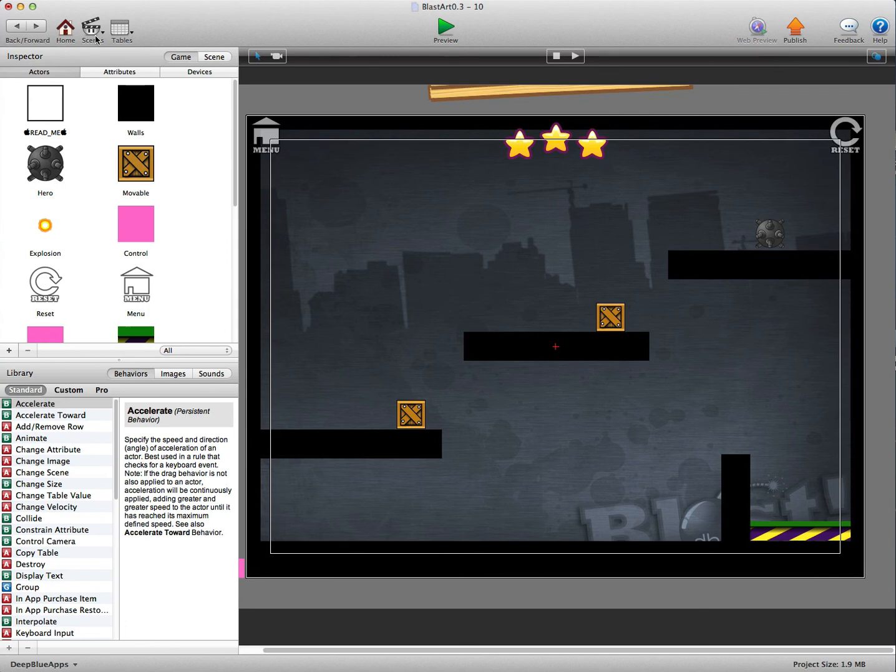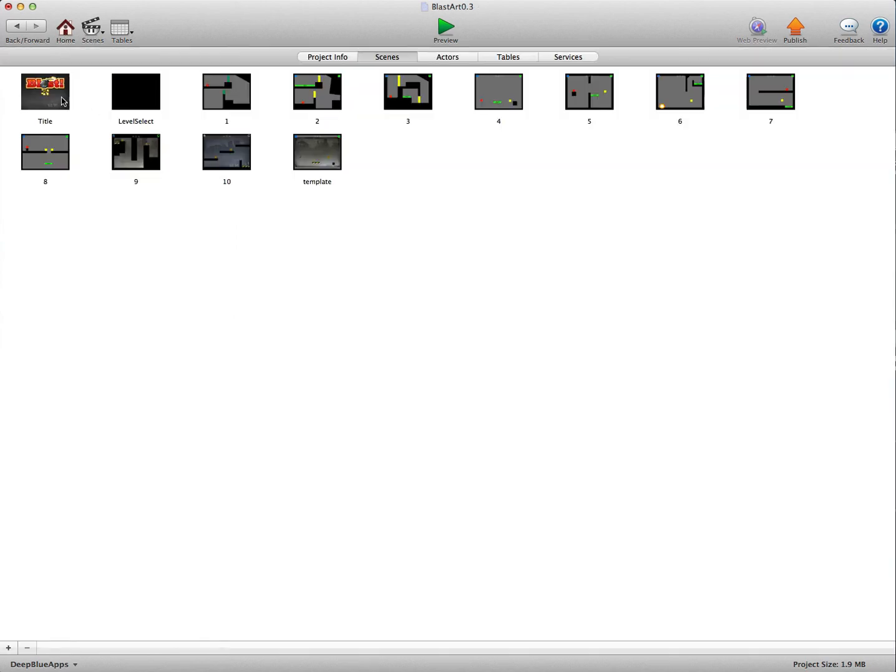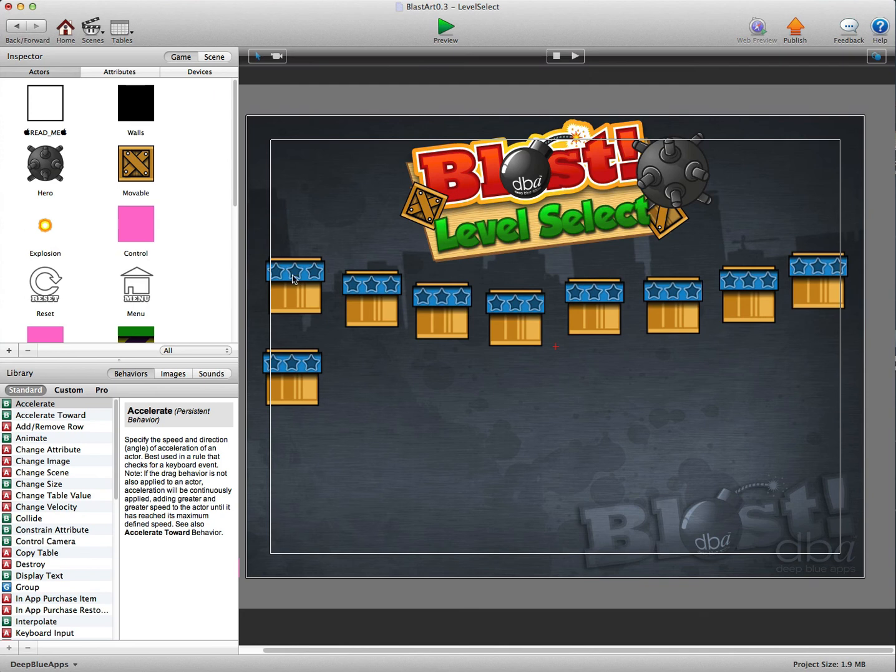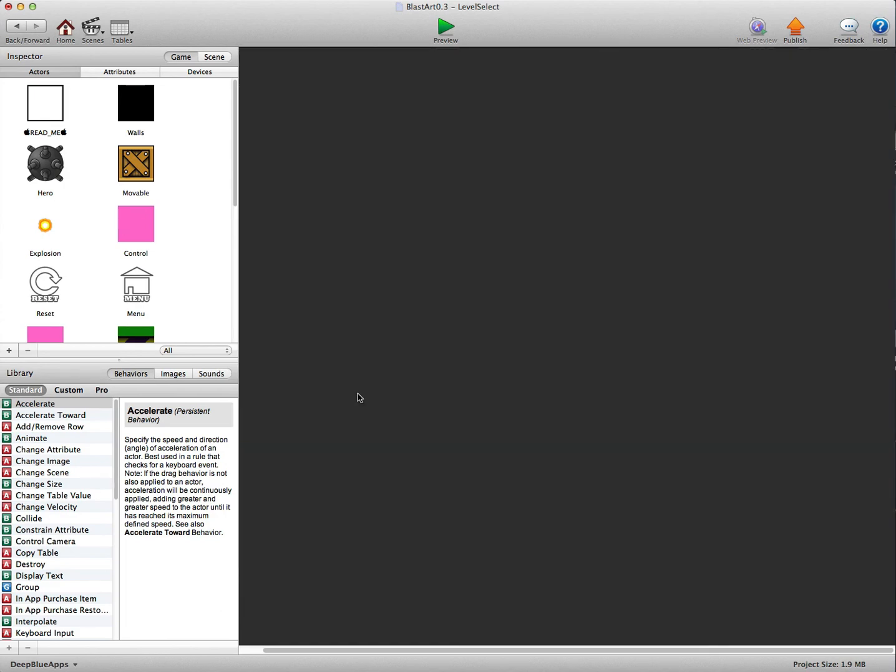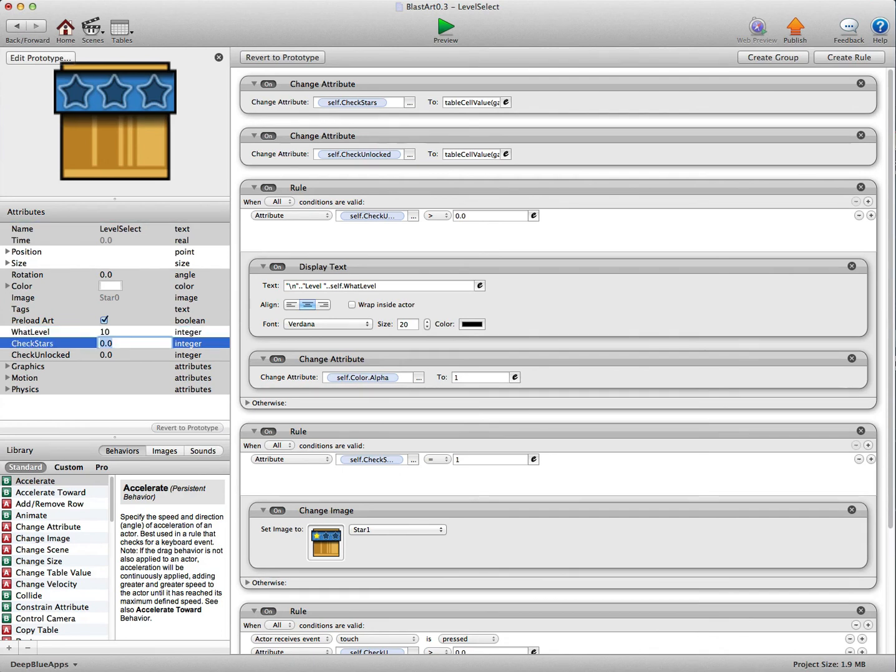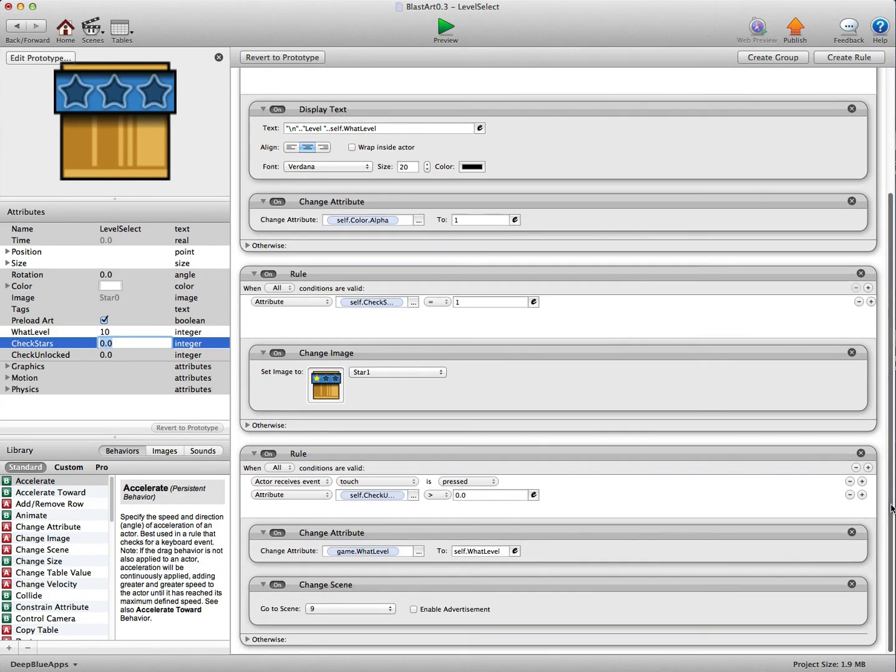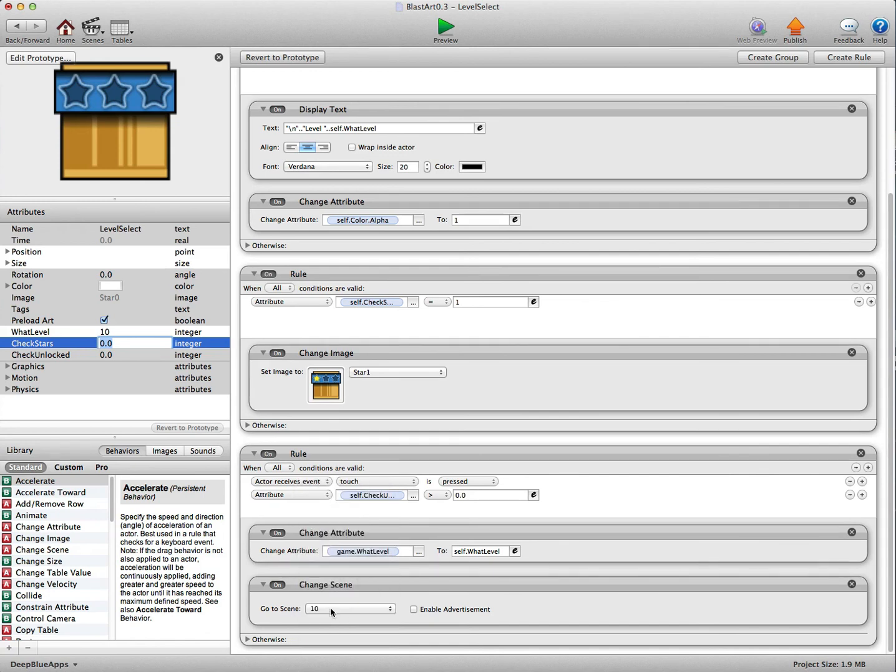So we've done the level, we've done the table, now just press home, we'll go into the level select. You can see here we've got nine boxes, this is level nine here. Alt left click, just drag this across here, go into this actor, change level to ten because we've just made level ten and then just scroll down here and we need to change the scene to ten.